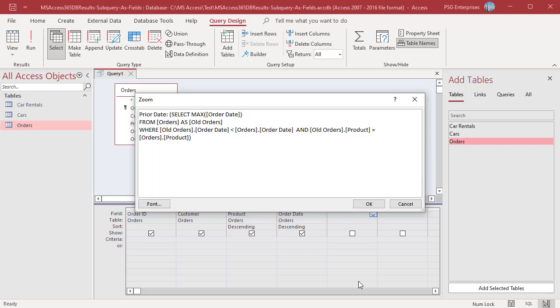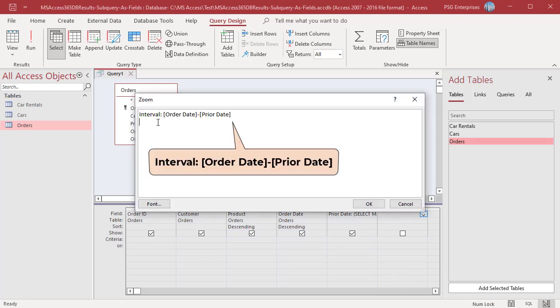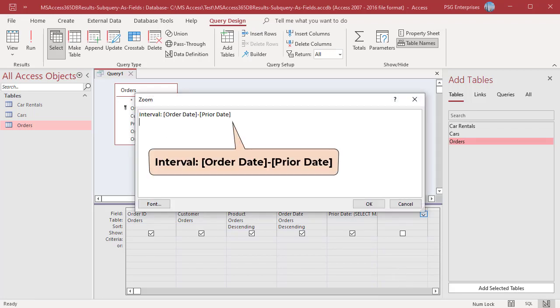Click on OK. In the sixth column of the grid, in the field row, enter this expression. This expression calculates the interval between each order date and the prior order date for that product using the value for prior date that we defined by using a subquery.